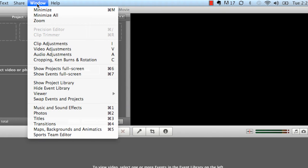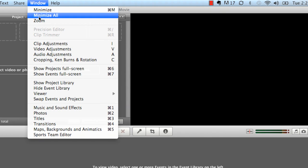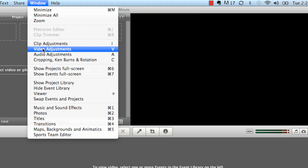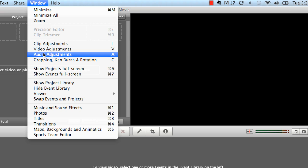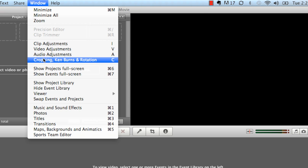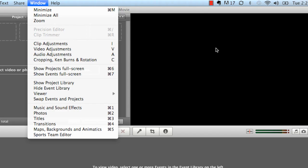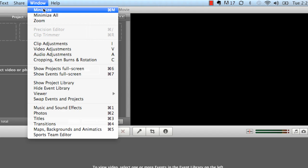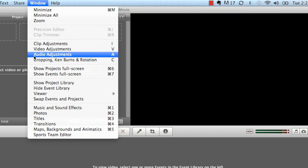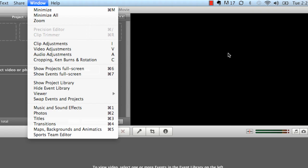Last but not least, you have your window. This allows you to just kind of look at all the different things you have in place. Your clip adjustments, your video adjustments, your audio adjustments, cropping, Ken Burns, and rotations. This is what gets affected in here. This is your window area, your viewer, your slug, your canvas. There's many different words for it. Every program has their own word. But if you're familiar with other editing programs, it's the window, the viewer, the slug, the canvas.